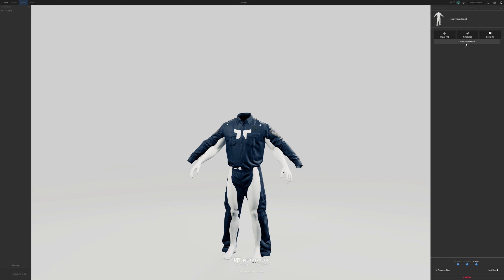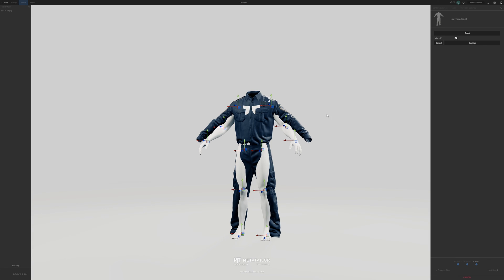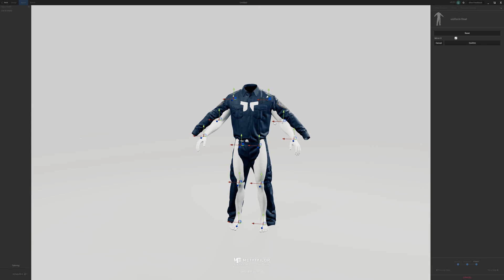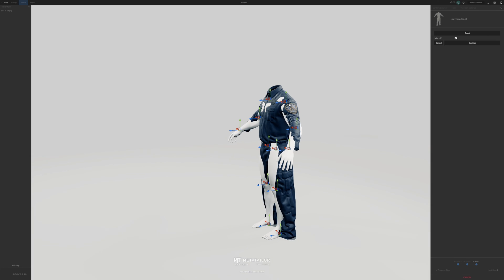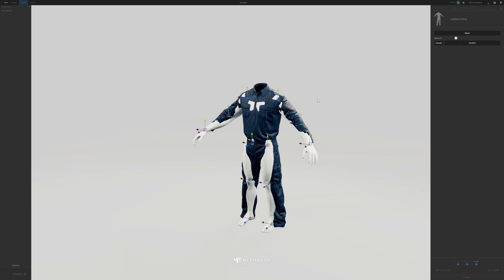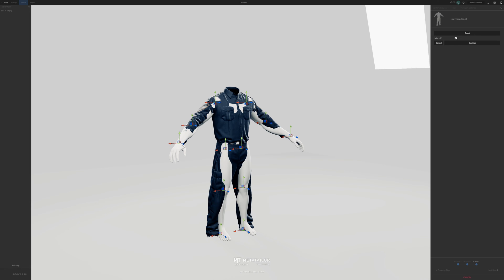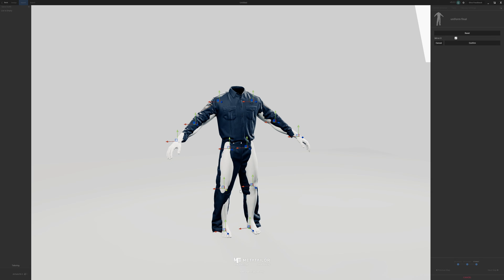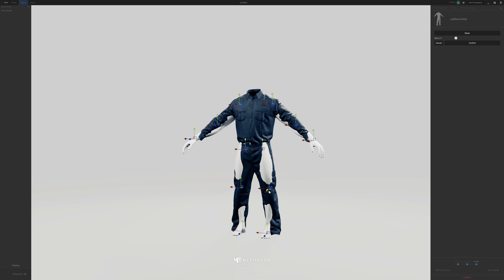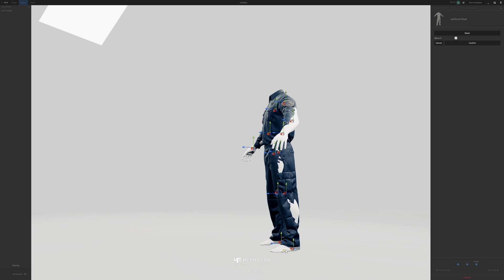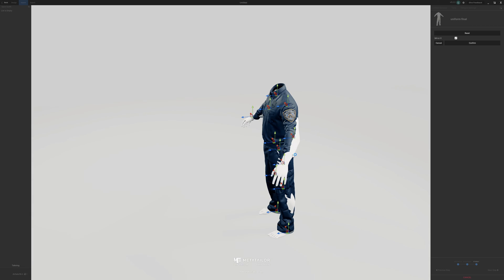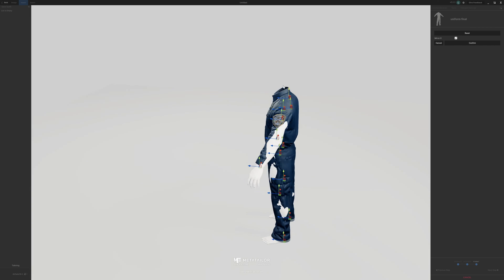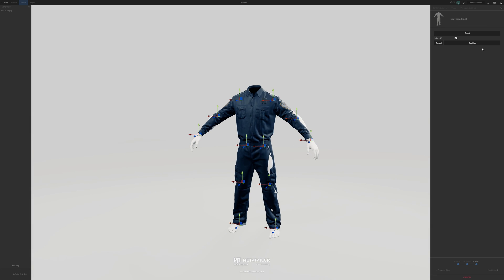Now we need to start the pose match. The pose match allows you to move around the body parts of our character in order to fit the outfit, because they might not be in the exact same pose — hence the term pose match. One of the great things about this is it doesn't need to be extremely accurate. You can have little bits sticking out if needed, and MetaTaylor does a really good job of doing a lot of the work for you. Once you're happy with the pose match, you just hit confirm.